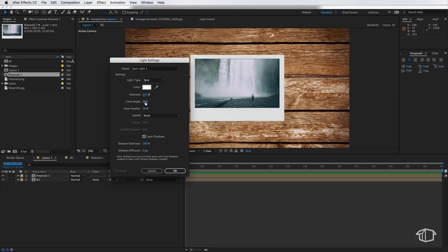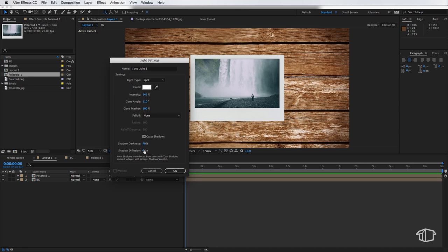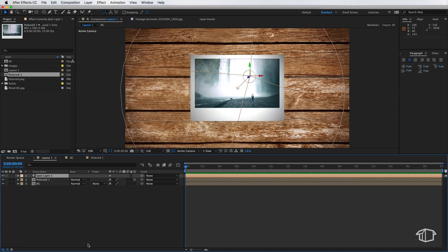The cone angle we can set to 110 and the cone feather we can set to 100%. Now we also want to make sure the cast shadows is on and we want to set our shadow darkness to be 70% and our shadow diffusion we're also going to set to 350. Now once you've entered in those we can just hit OK and this is what we get now.